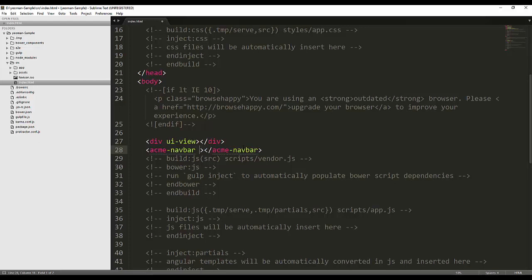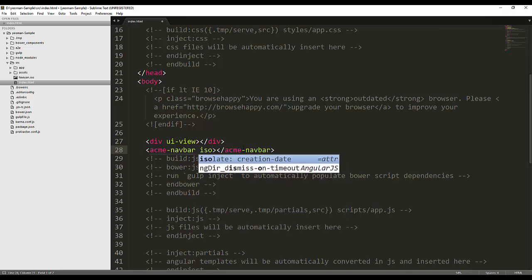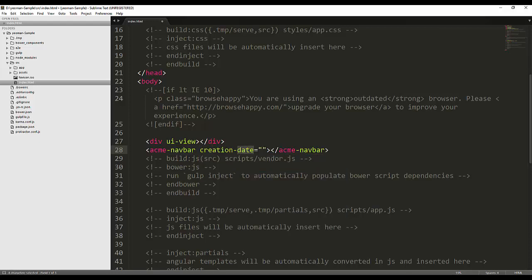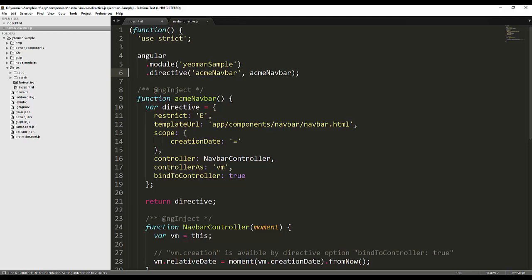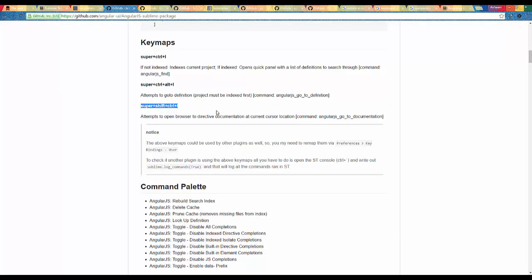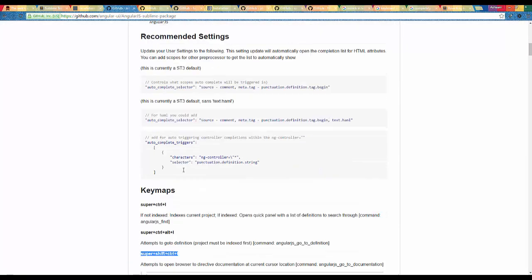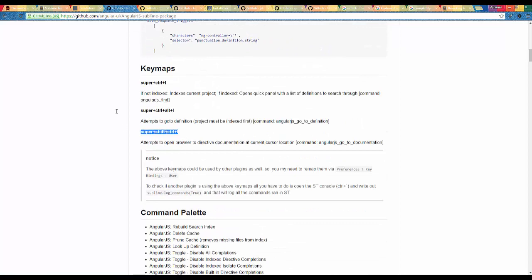If I want to include the isolate scope variables, I just need to type 'isolate' and the data appears. You can also select the directive name and hit Window+Ctrl+Alt+L and it directly opens that file. You can find all these shortcut keys by going to the AngularJS GitHub repository, where you can also find more configuration options. Basically you will use these three shortcut keys most in your project.